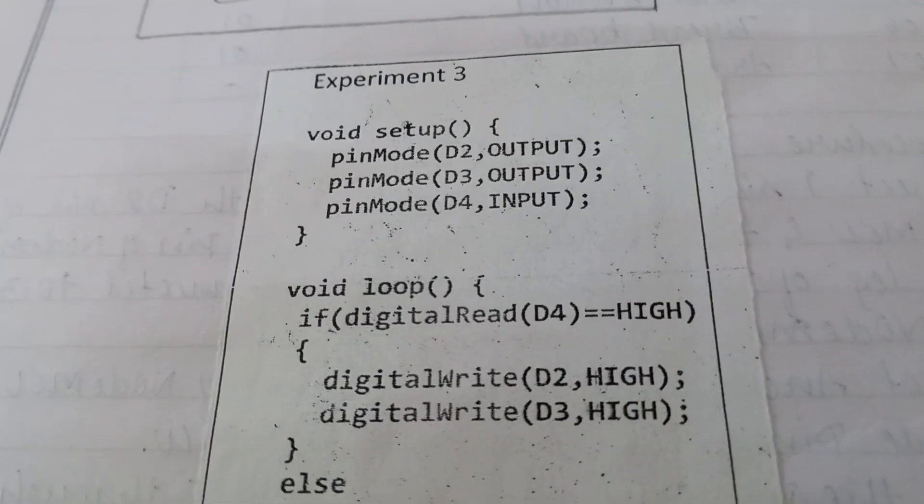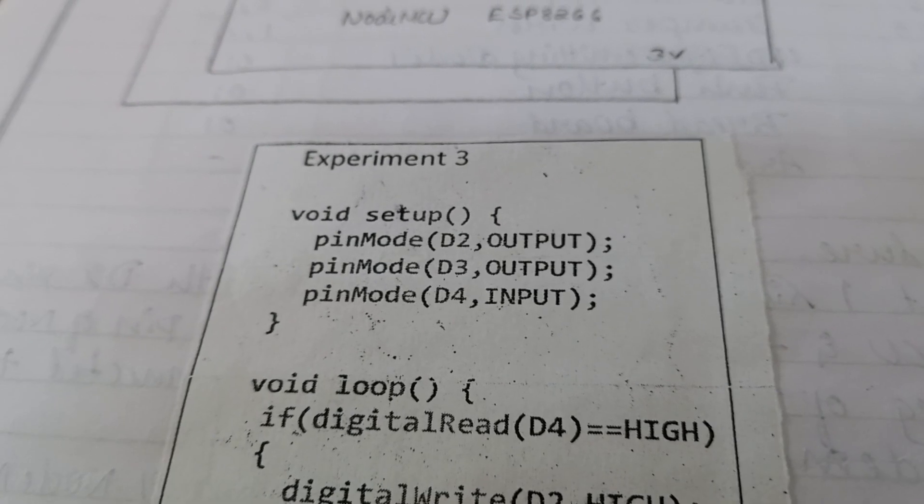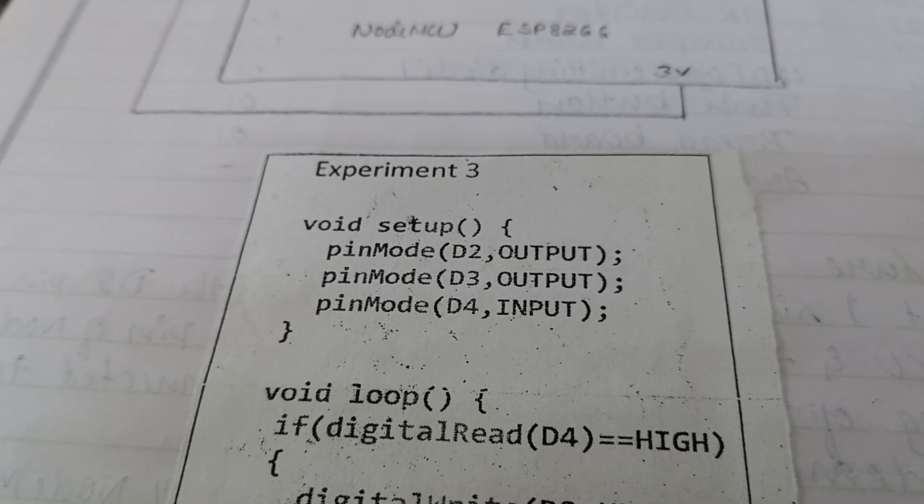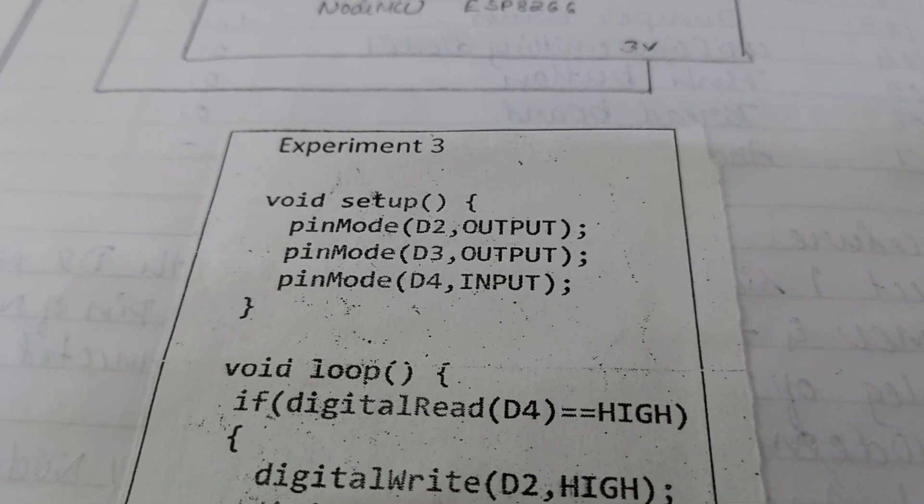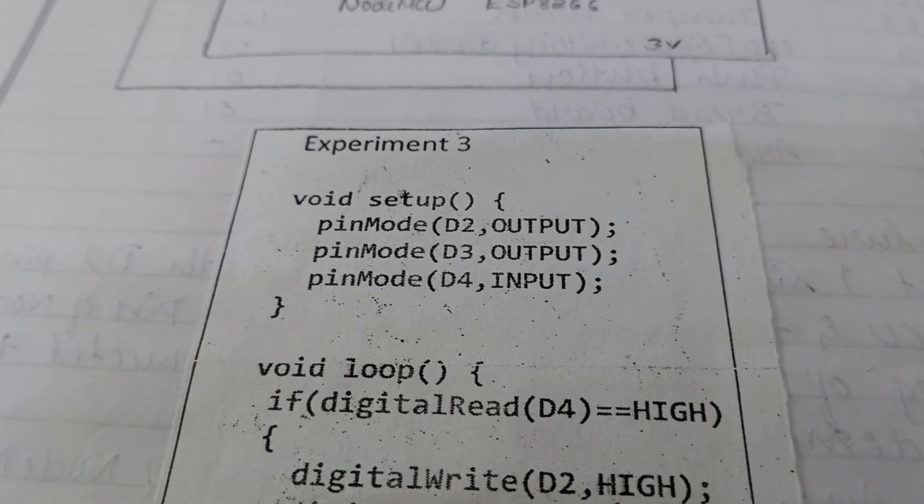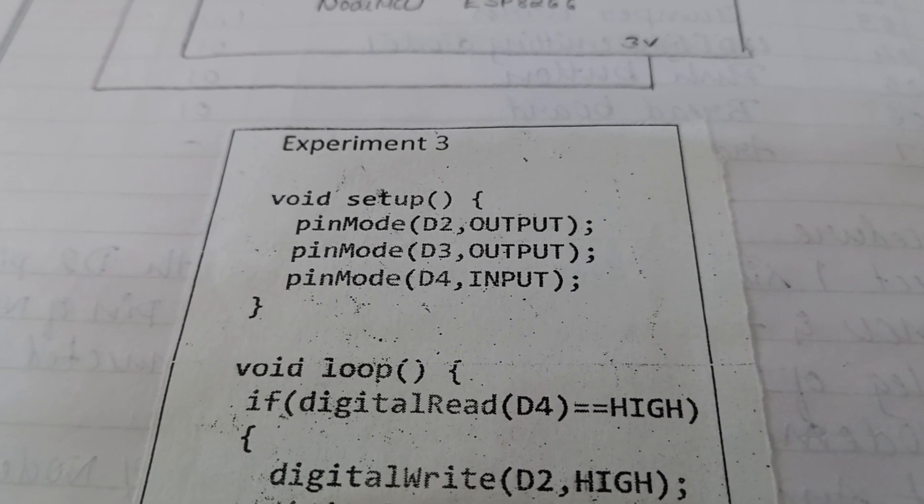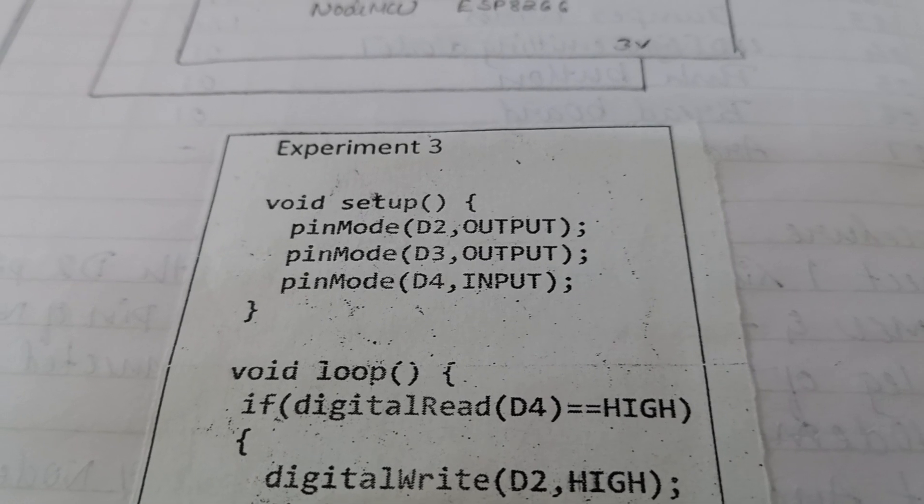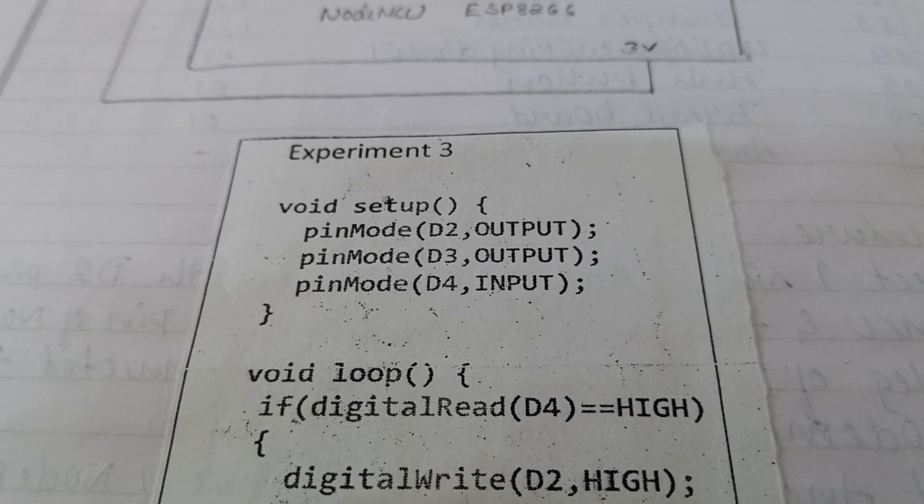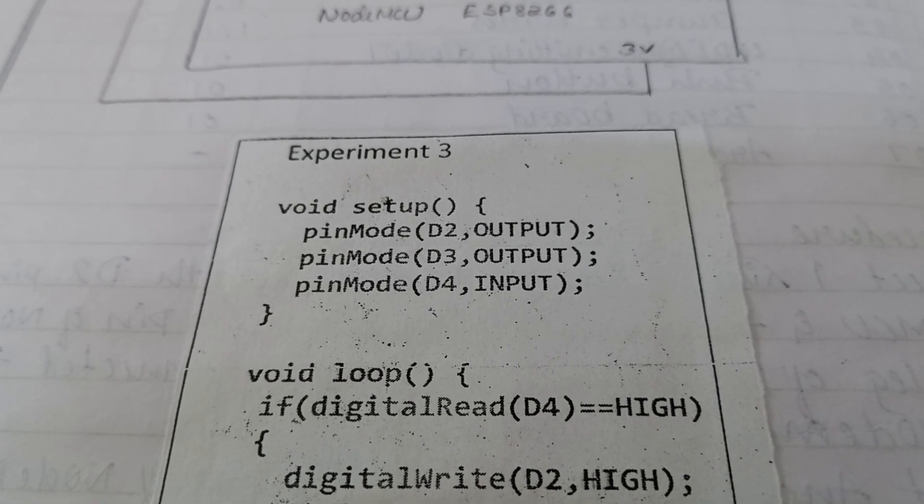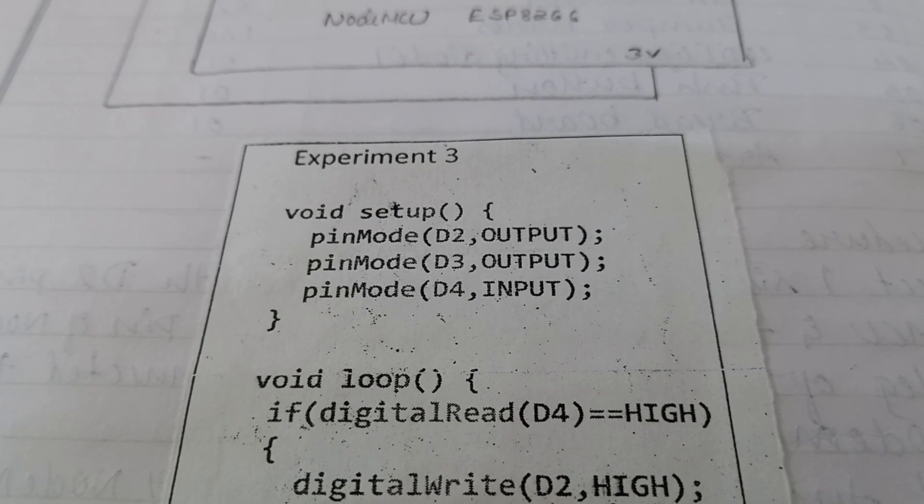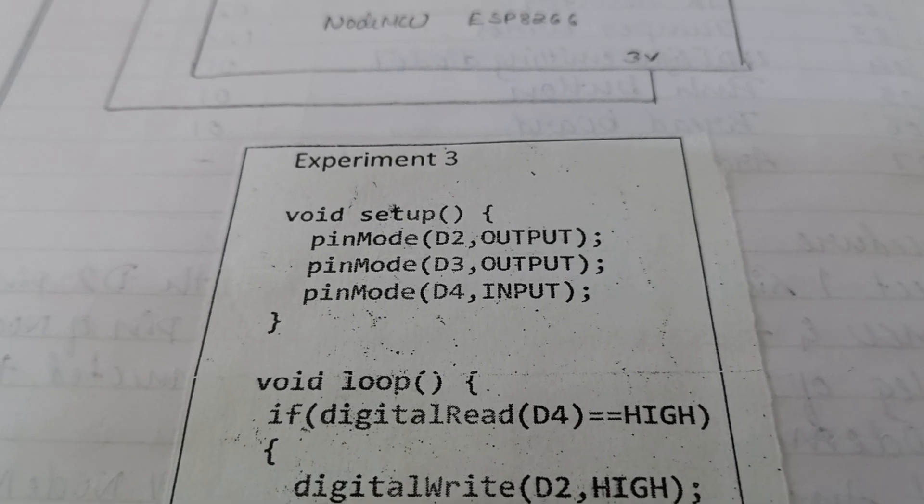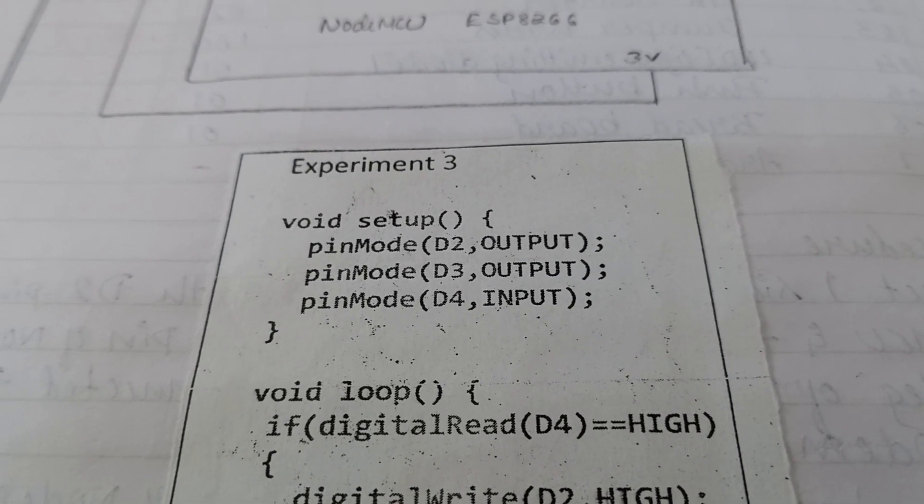The first code is void setup. In the void setup function, it is executed only once to initialize the configuration of the pins. The pin mode D2, output. In this function, in this line, pin D2 is configured as output. This means it can provide a voltage. Next line is pin mode D3, output. Pin D3 is configured as output. It is also capable of providing voltage.